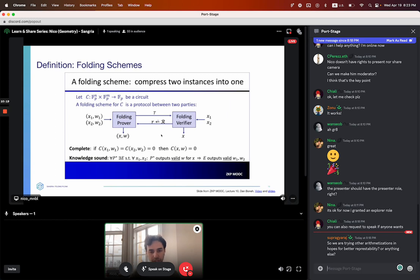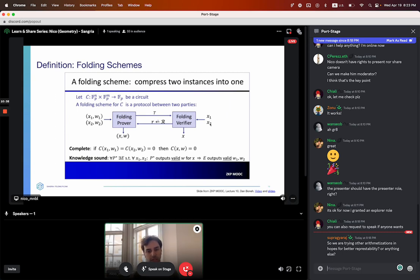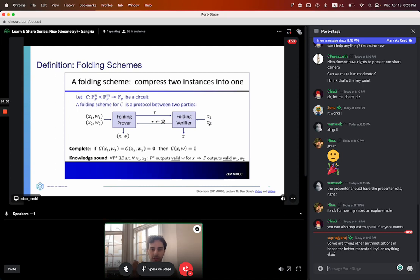And knowledge soundness — the important part: if a prover knows a satisfying witness to X, the output of the folding, it must have known with high probability satisfying witnesses to X1 and X2. If you as a prover are able to produce a value W which satisfies X, you must have known values W1 and W2 which satisfied X1 and X2. Even though we've compressed two instances into one, we haven't lost the requirements on the proof.